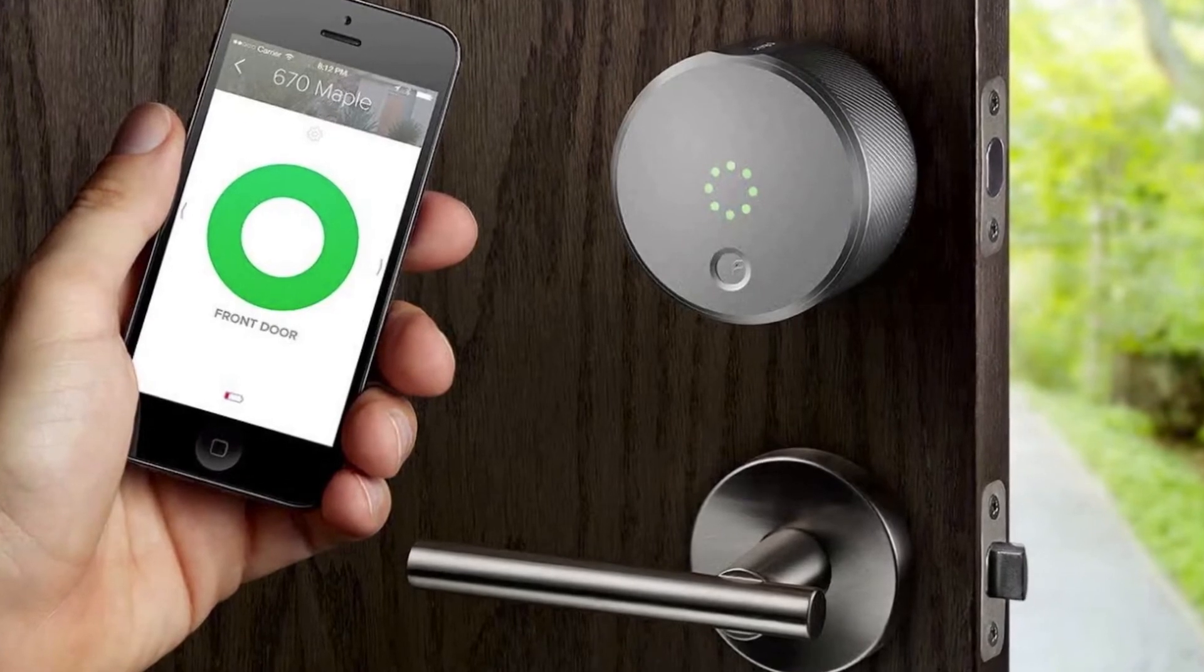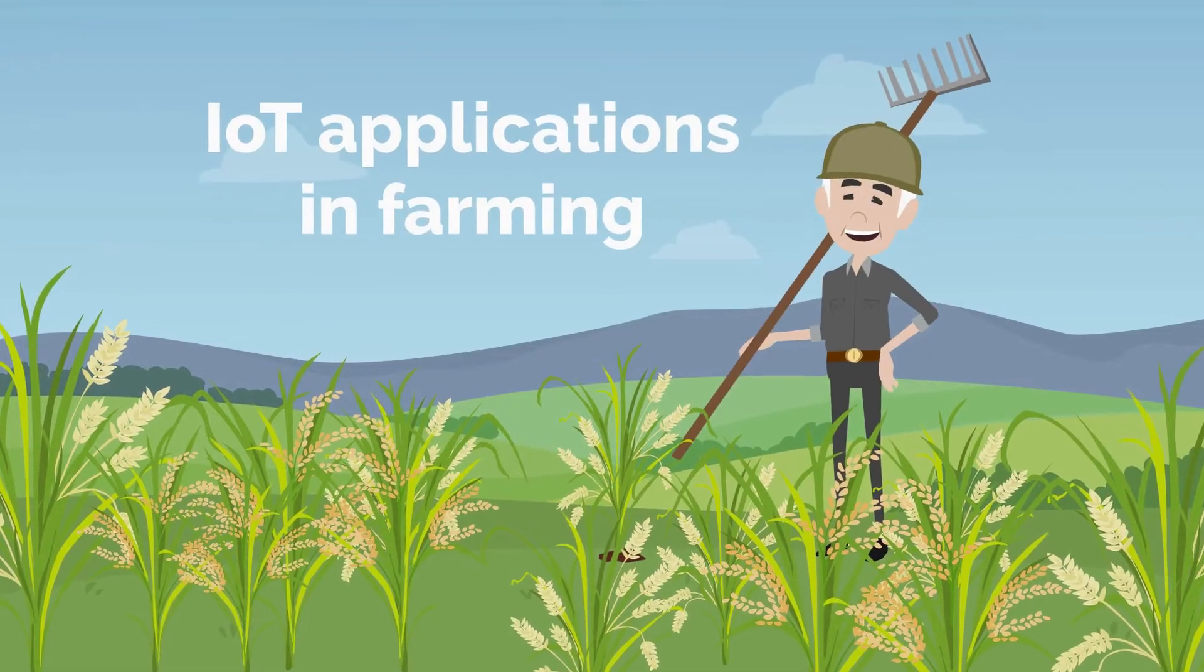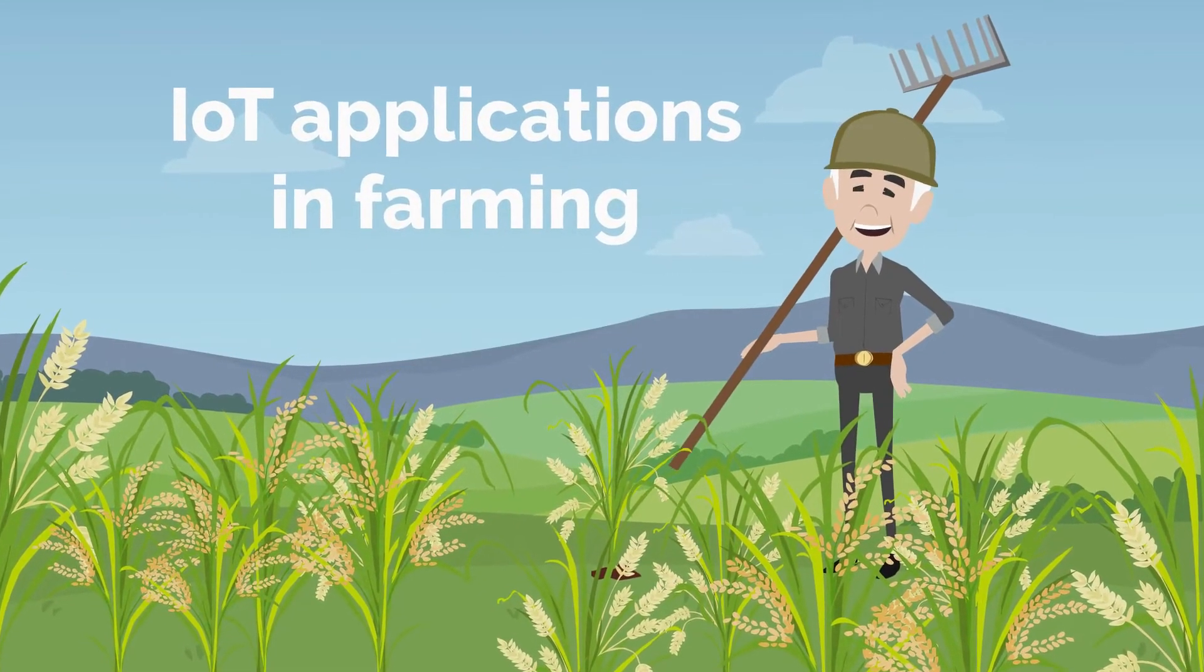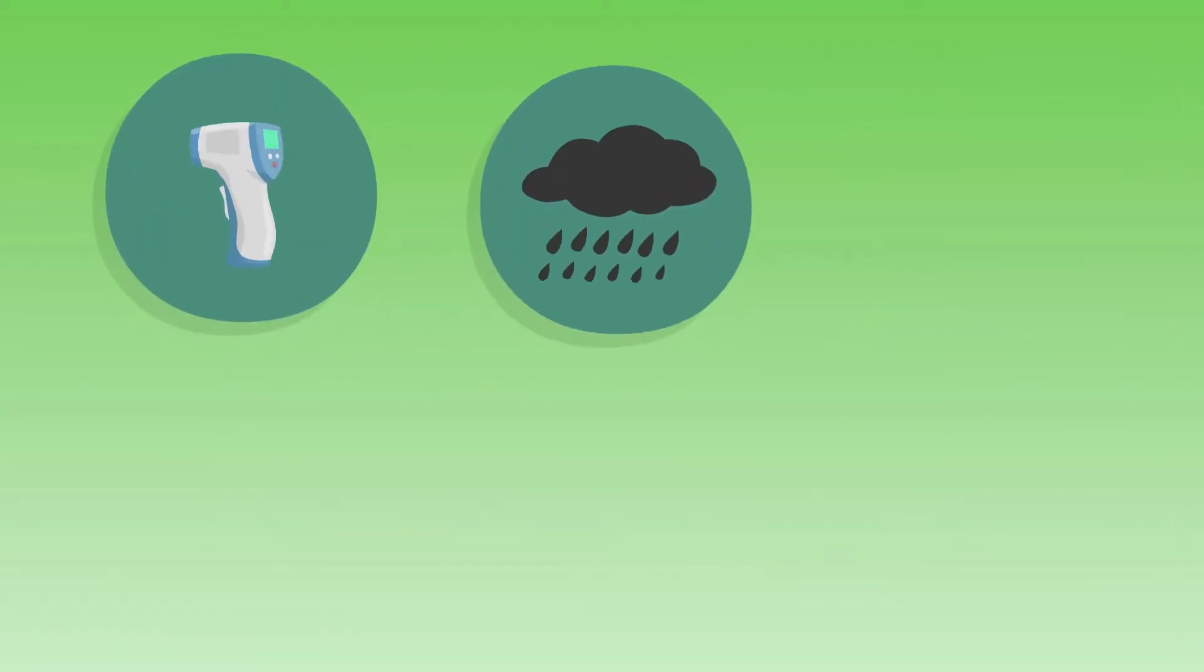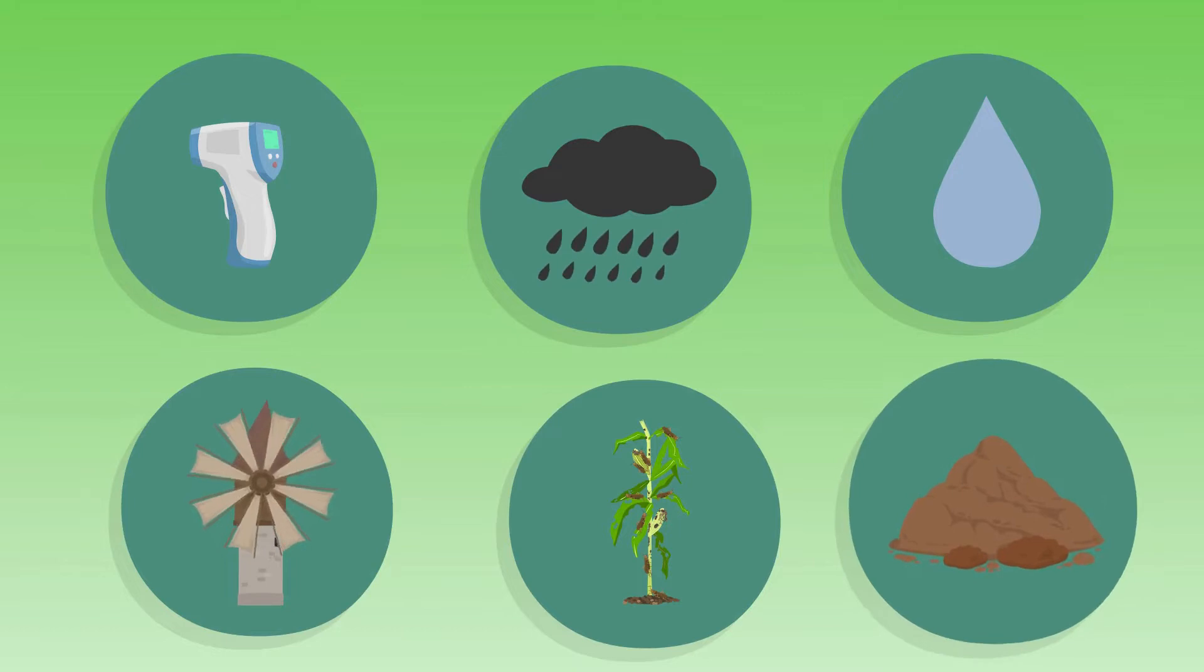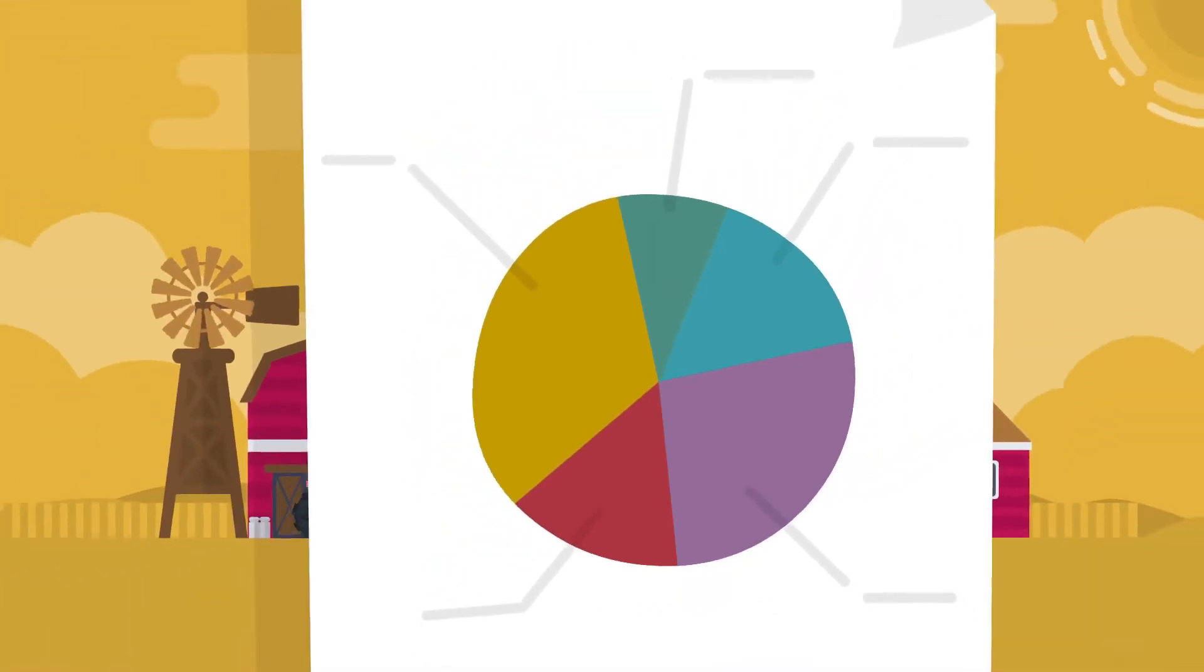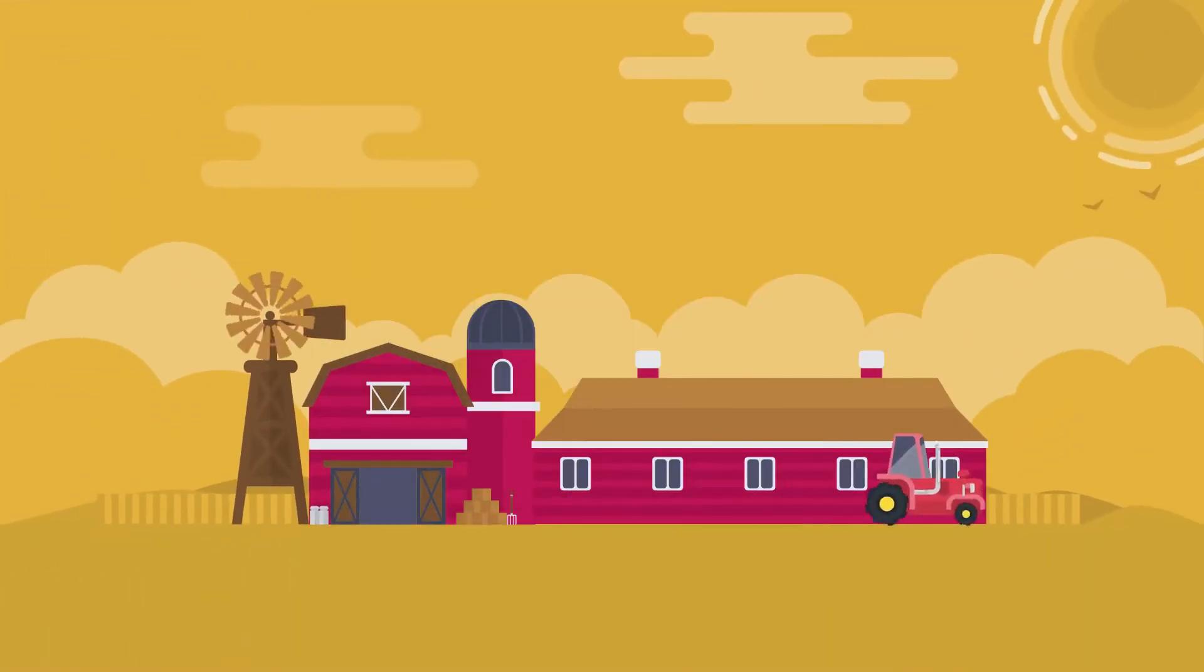There are numerous IoT applications in farming such as collecting data on temperature, rainfall, humidity, wind speed, pest infestation, and soil content.